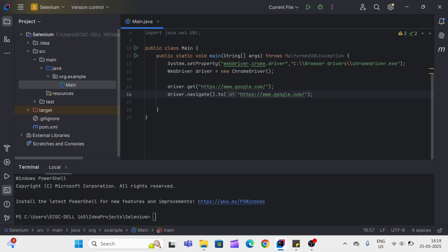If you want to simply open the initial URL in the browser, then we can use driver.get method. And if you want to do some advanced actions like refresh the page, go forward, go back, then we can use driver.navigate.to method.